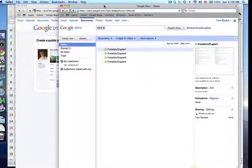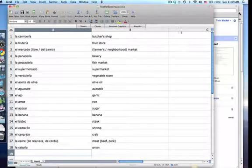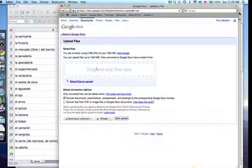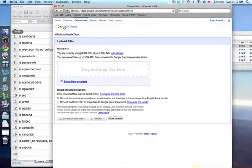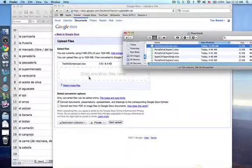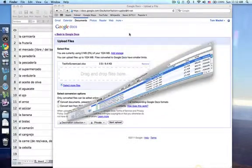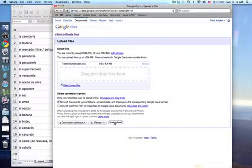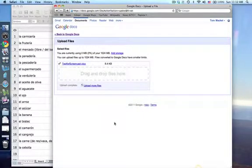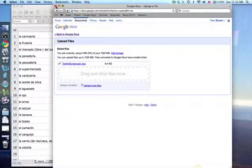Once you've gone into Documents, you're going to find the spreadsheet that you've typed in and upload it by dragging and dropping it there. Go to your finder, drag and drop, start upload, and it's up. Now you've got the document there and we'll move over to the iPhone application.